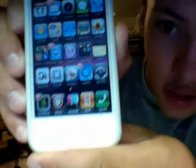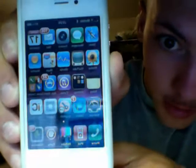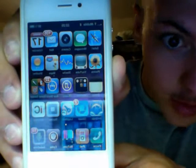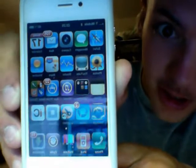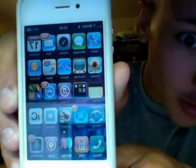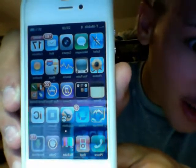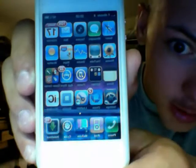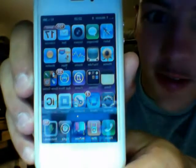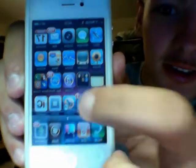Of course you have to have a jailbroken iPhone. If you don't have your iPhone jailbroken, I highly suggest doing that — watch one of my videos on how to do that. Cause if you don't have it jailbroken, you're missing out, cause your iPhone sucks otherwise.